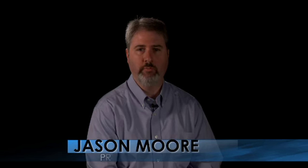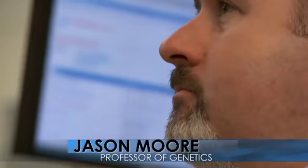My name is Jason Moore. I'm a professor of genetics in community and family medicine here at Dartmouth. I also serve as director of bioinformatics at Dartmouth Medical School.